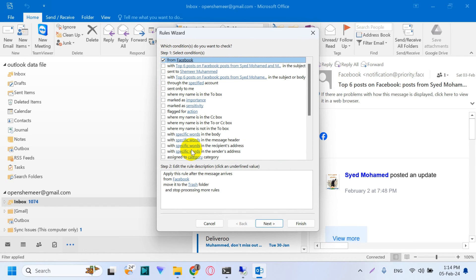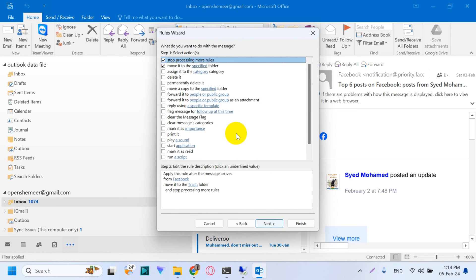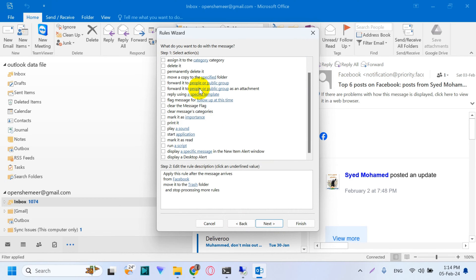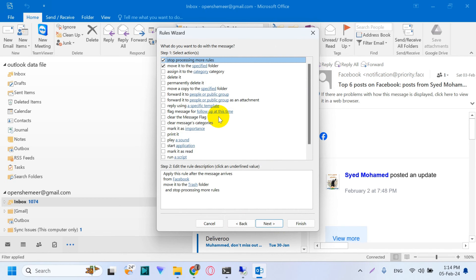Click Next. Just make sure that you are moving the emails from Facebook to the Trash folder, and go to the next option.